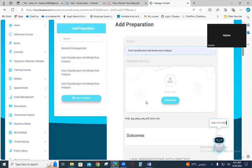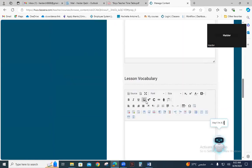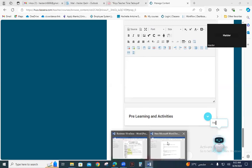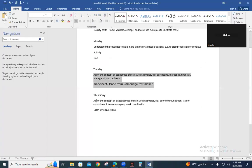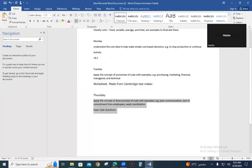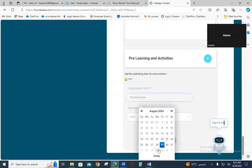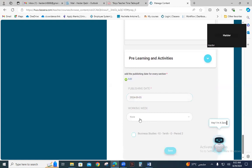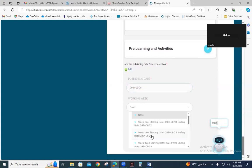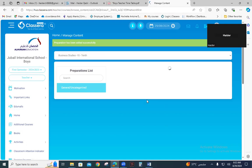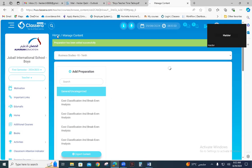Click 'Add Preparation' — the topic is the same. Go to the comments section, and the last entry is for Thursday. Copy the plan for Thursday, then click on the publishing date: Thursday, 5th September. Select Week Three — there is only one class, 10-O. Save. After completing this, go to the home page.